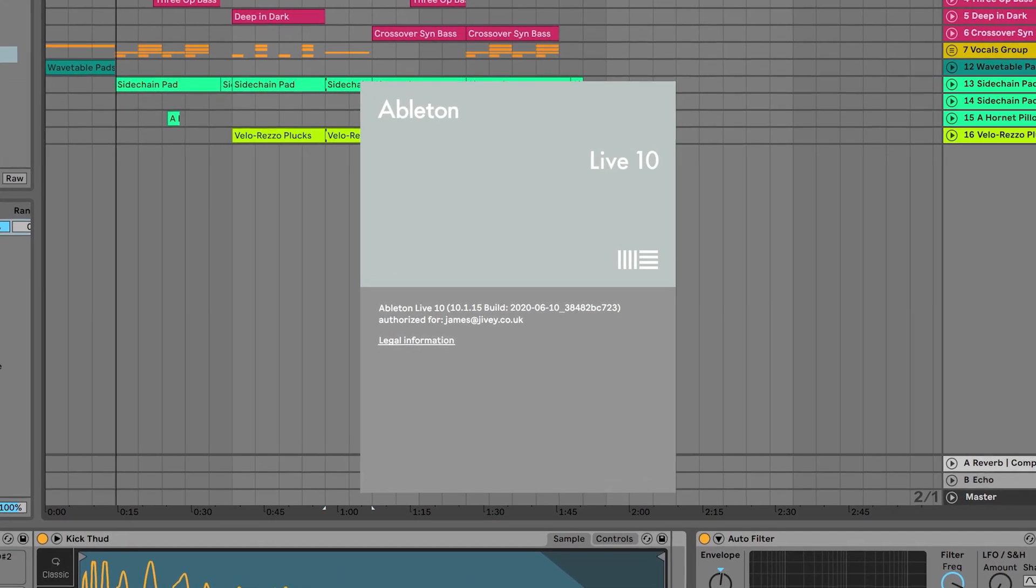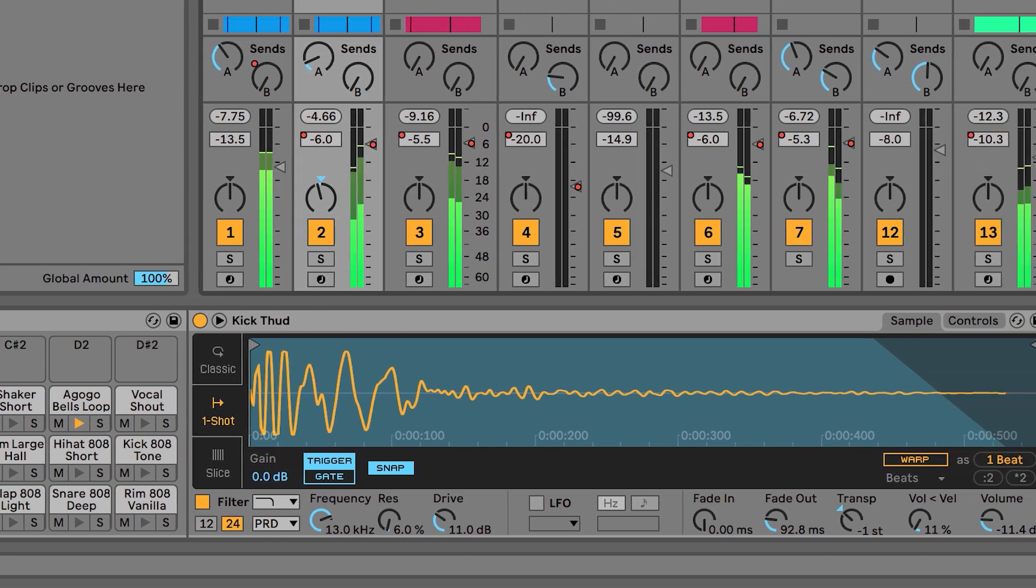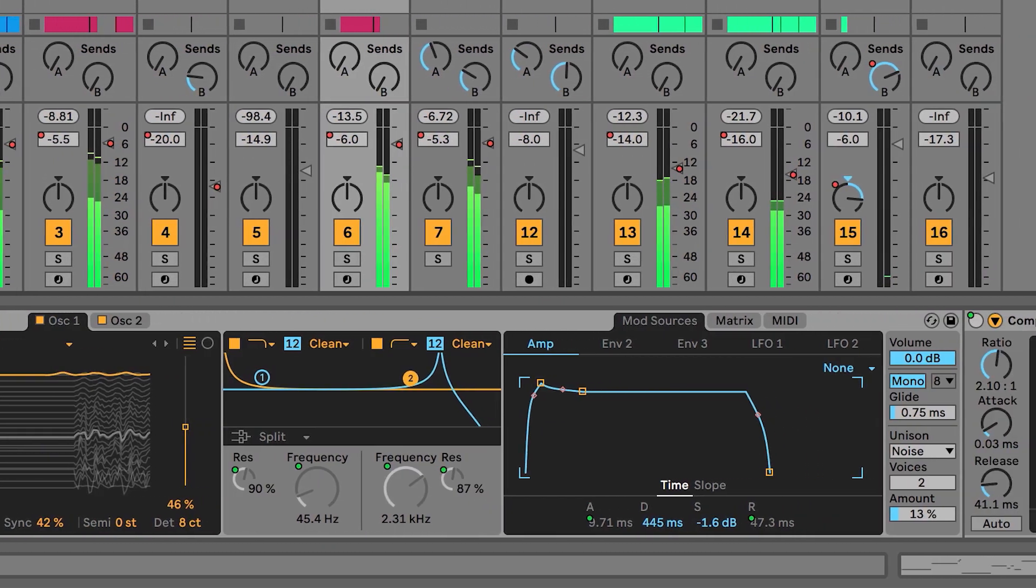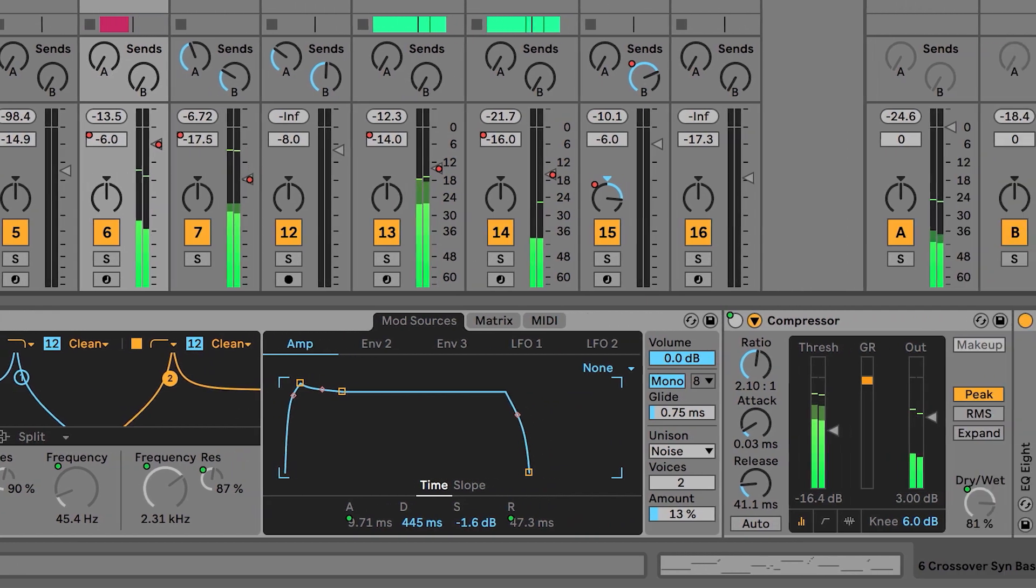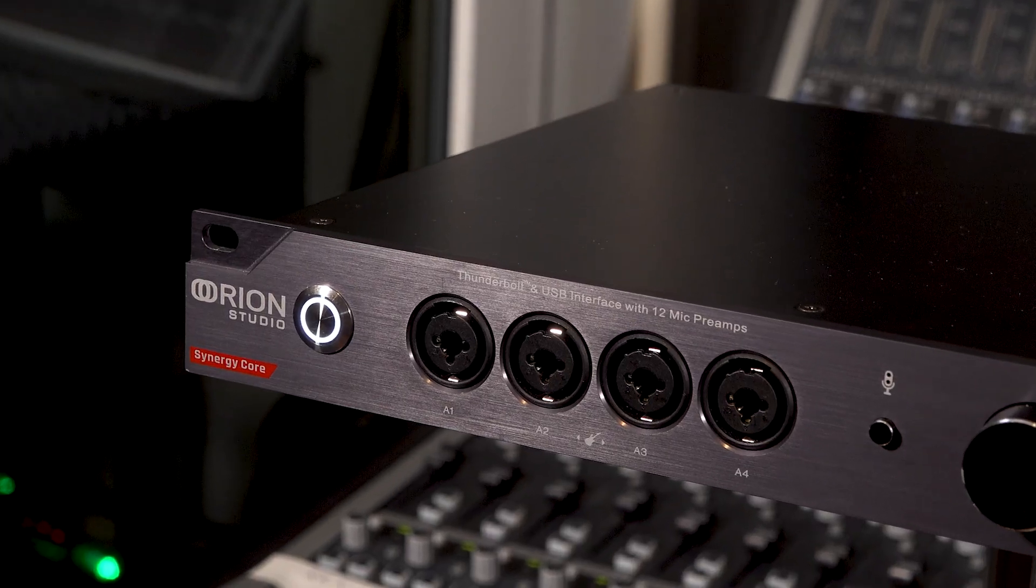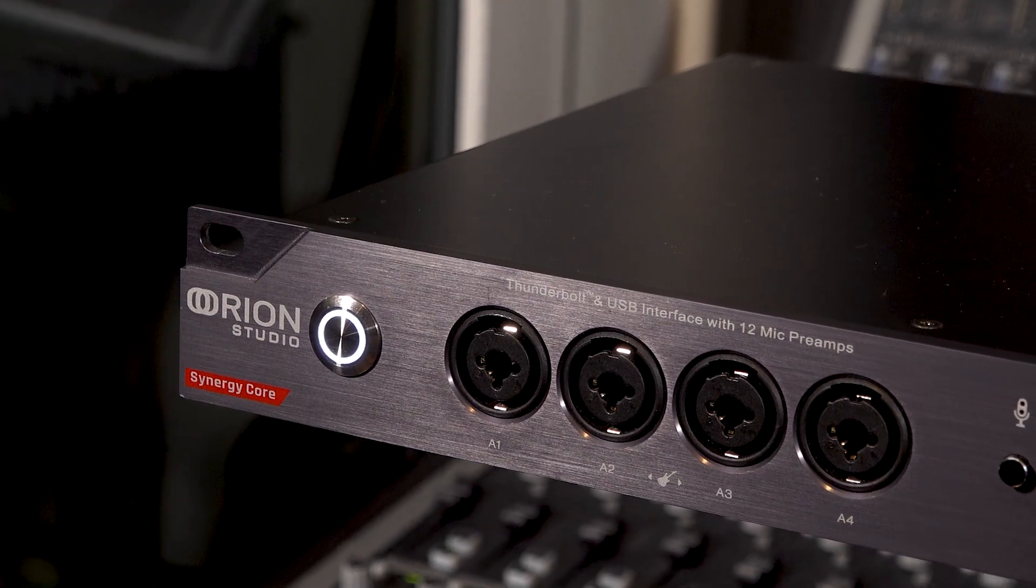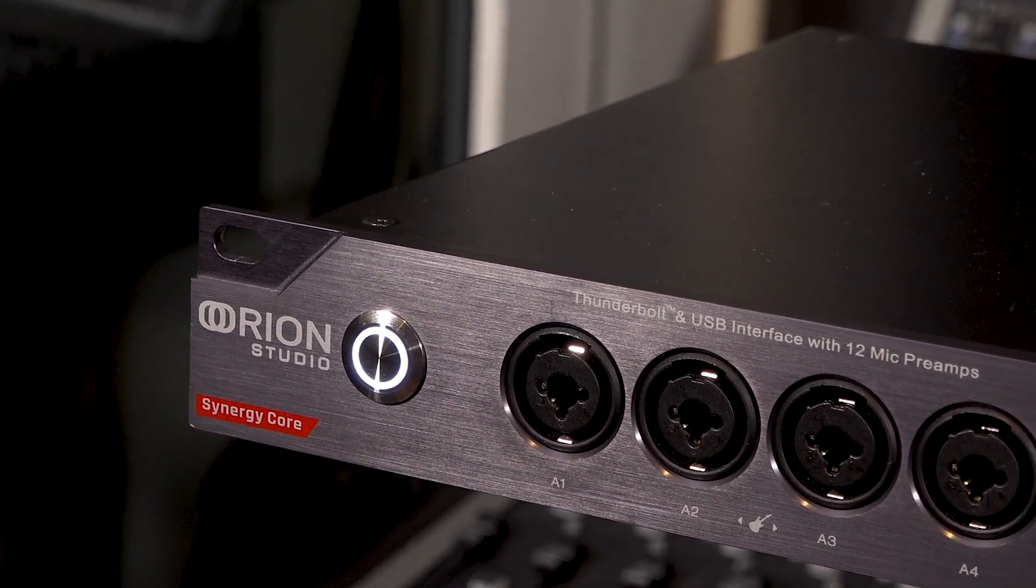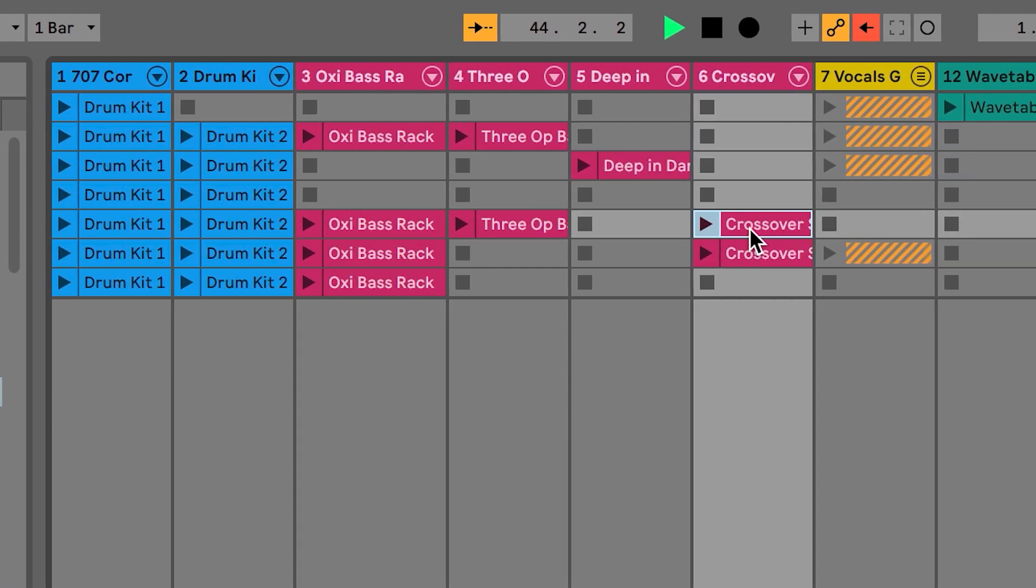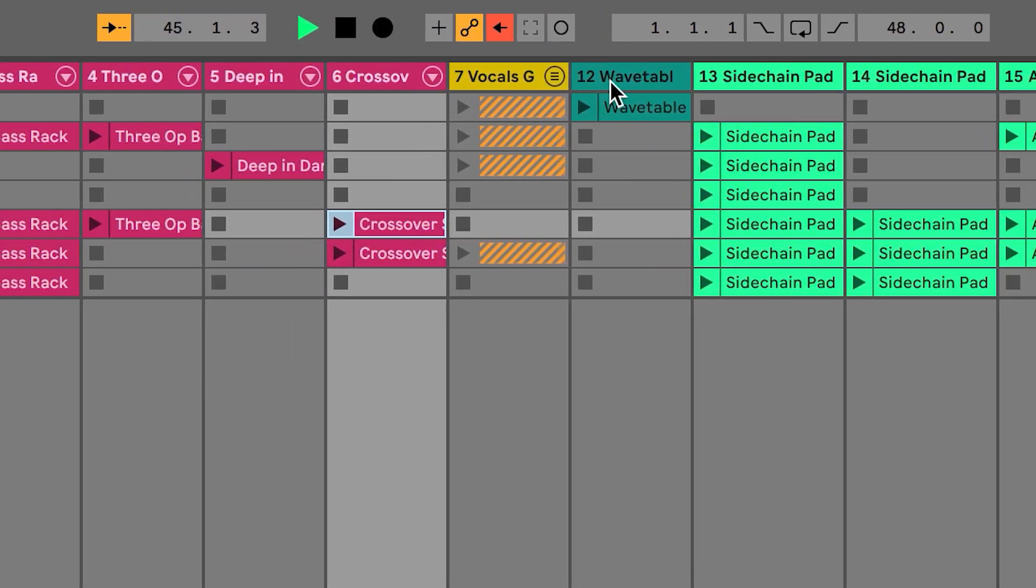This is not going to be a getting started with Live video. There are plenty of sites online that can help you with that. In this video we're going to look at configuring your new interface, in this case the new Antelope Audio Orion Studio Synergy Core to work alongside Ableton Live. Then we're going to look at how to configure the Antelope Audio software control panel for basic recording and playback.